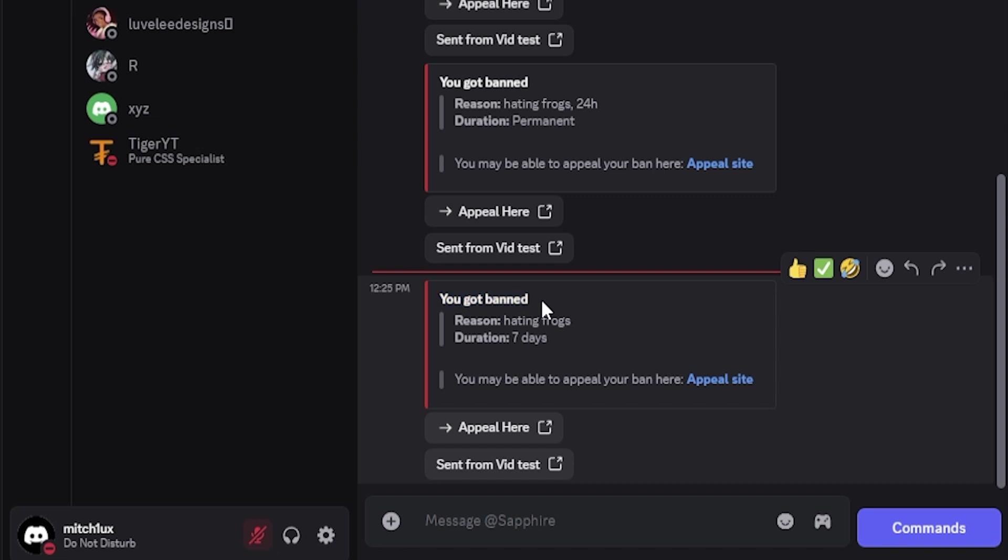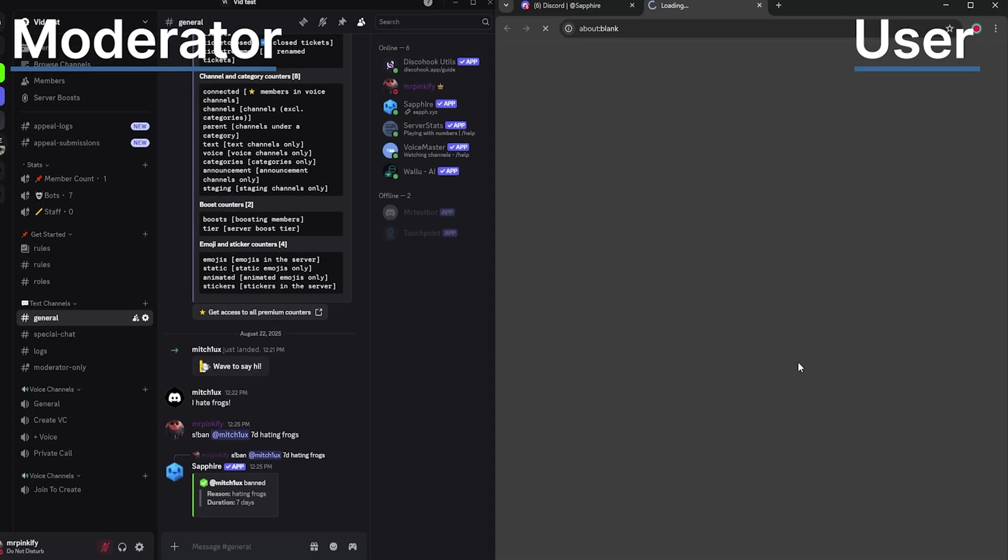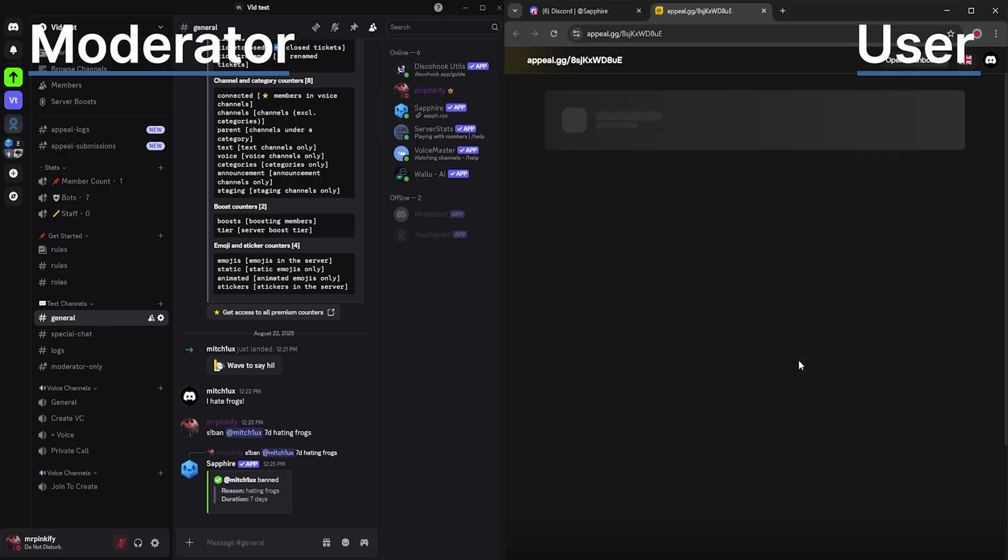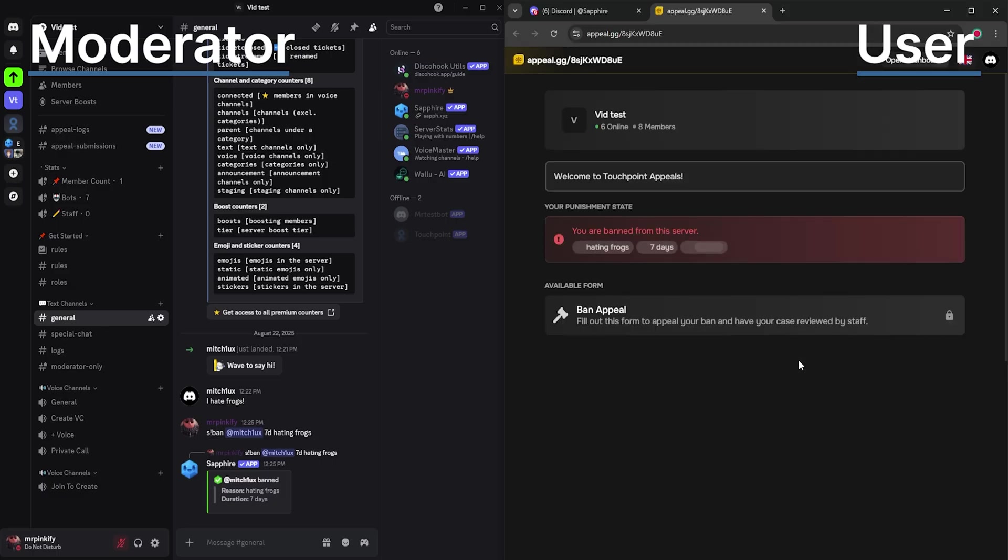In this DM, it will show the appeal button we set up earlier. The user will then open the form through the button and see the information you set up, as well as be able to fill out the available forms.